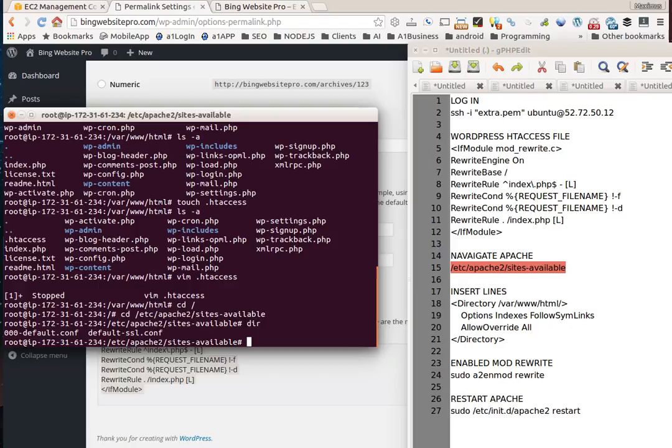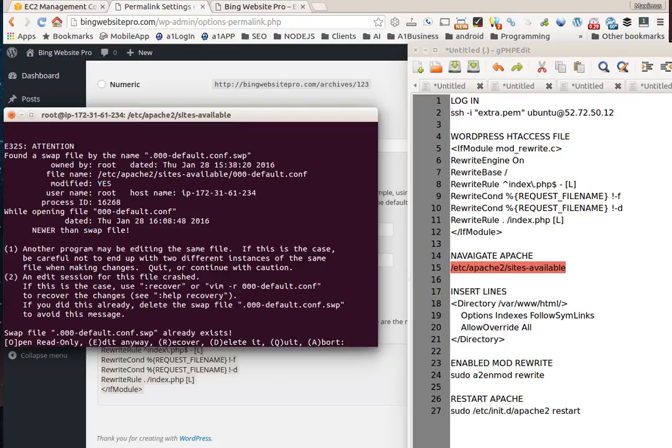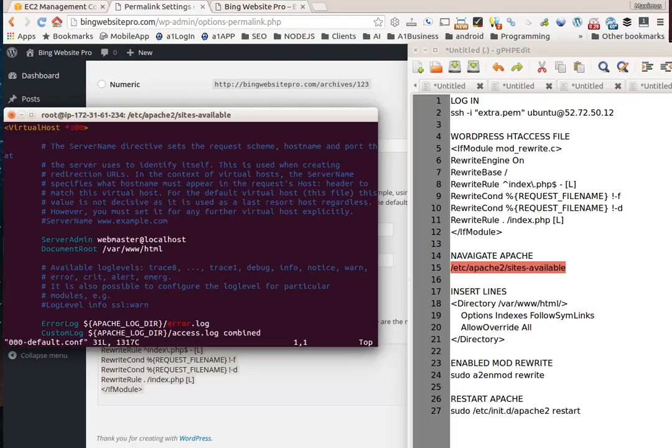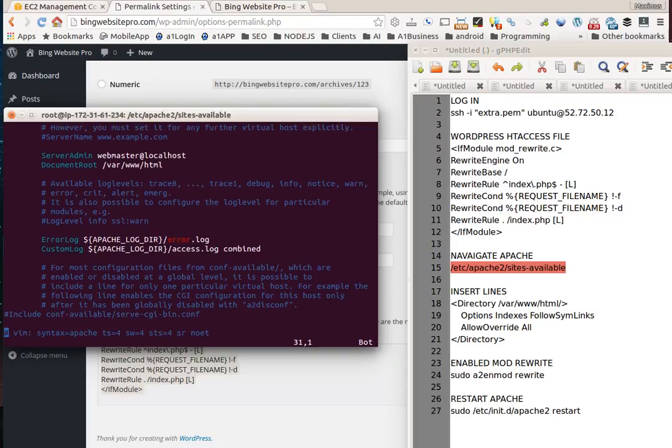Type in vim zero zero zero hyphen default dot conf. This will bring up our editor. We'll hit e if we get this screen so we can edit the virtual hosts. Navigate down to the bottom of this file.